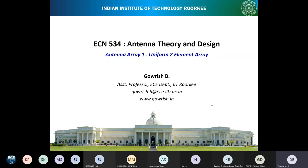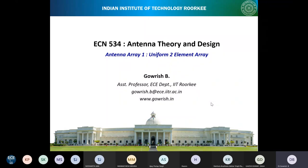We covered dipole antenna and loop antenna, and we have seen how to analyze the antenna using current distribution. Once we know the current distribution and the space factor, we obtain the auxiliary vector potential. Once we have the auxiliary vector potential, we then find out the fields, and once we have the fields, we find out the power density, radiation intensity, directivity, effective aperture area, and radiation resistance — also one of the important key parameters.